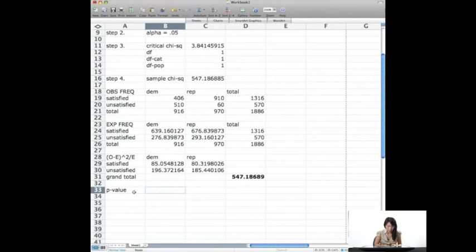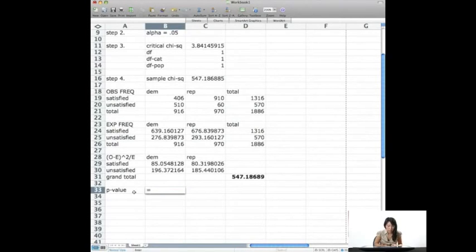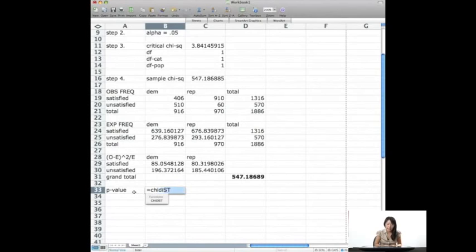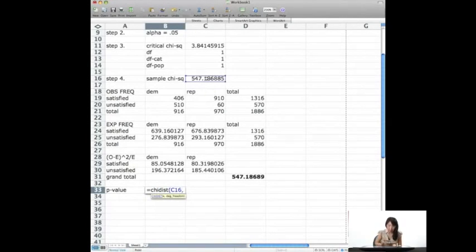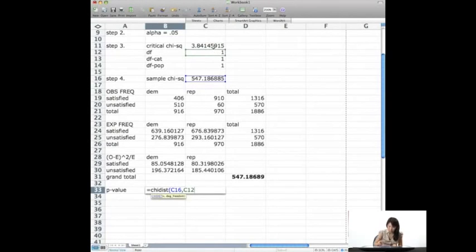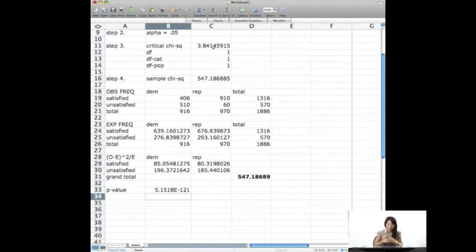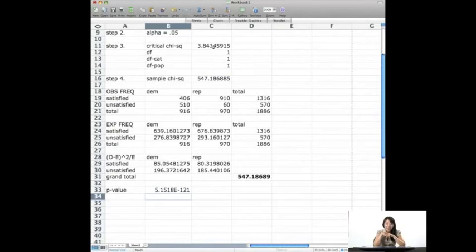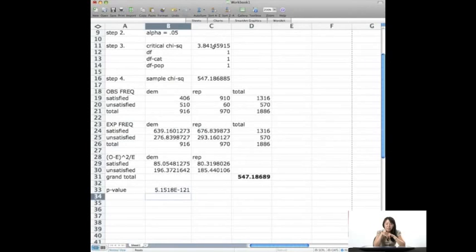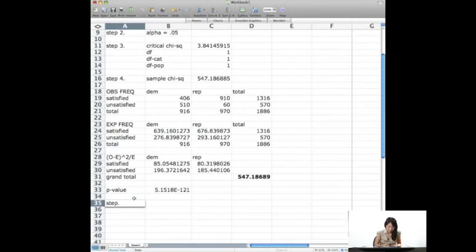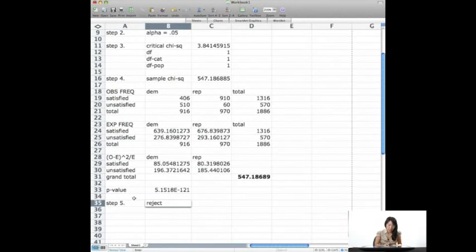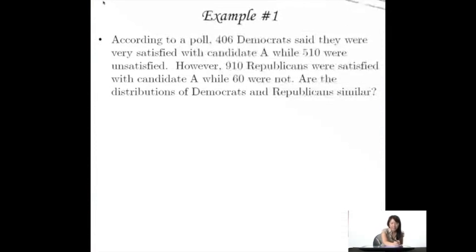And we could find the p-value. So here I'll put CHIDIST in order to find my probability. Here it is. Degrees of freedom is going to be 1. And that is a very, very, very small p-value. So this is a pretty radically different population that we stuck in there. And if you want to put in step 5, you could say reject null. Great. Thank you.